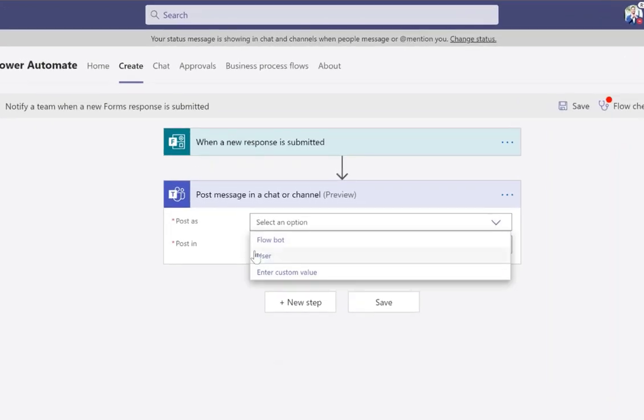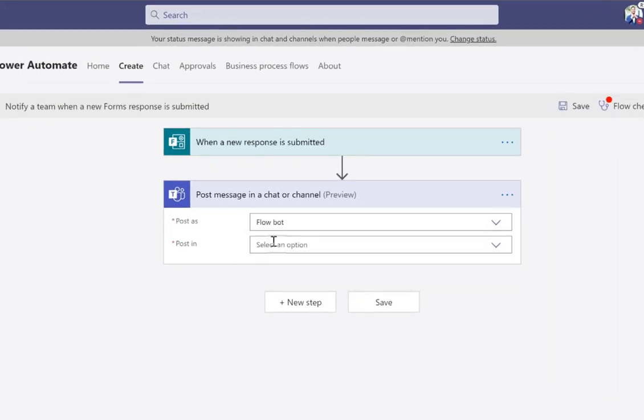So what I'm going to say is I want this to post as the flow bot. So what this is asking is who's going to post this. If I was sending this notification to someone else, you could post it as a user so it looks like it's coming from me every single time.